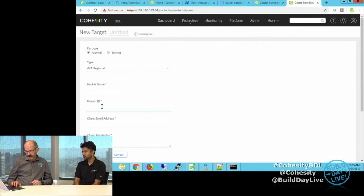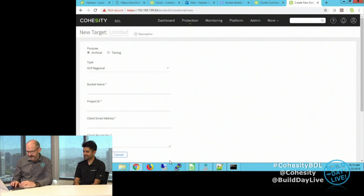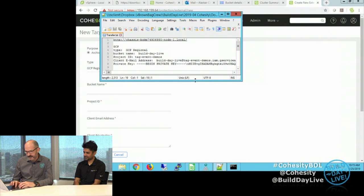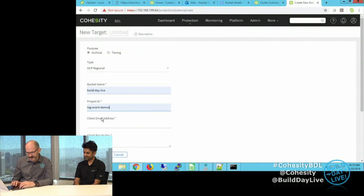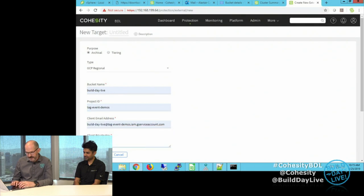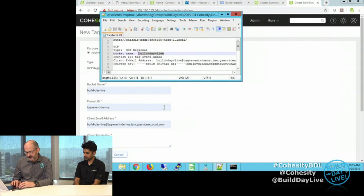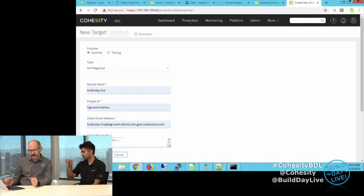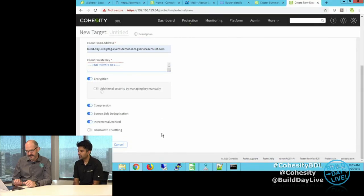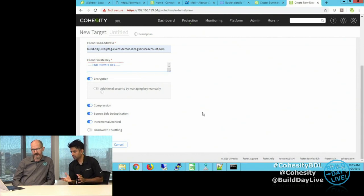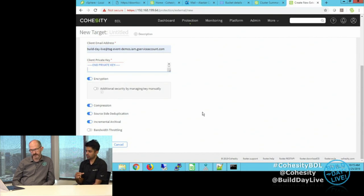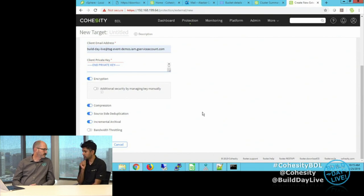We're going to use GCP as regional, and I have the details for the GCP bucket provided by Chris Colotti — the bucket name is Build Day Live. The private key gives authentication. Scrolling down, there are some more cool options: if you want encryption at the object storage level or during flight, if you want to make use of compression and source-side deduplication, we can enable that from a target perspective. What customers use quite a bit is bandwidth throttling — many customers have a WAN connection or Direct Connect and want to control how much data goes in and out. You can set upload and download speeds, throttling on a day-to-day basis with specific time windows, and you can have multiple throttling windows with different settings as well.